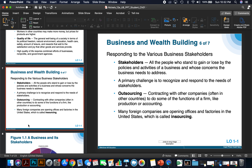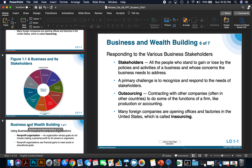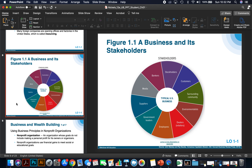Outsourcing is contracting with other companies, often in other countries, to do some of the functions of a firm like production or accounting. Many foreign companies are opening offices and factories in the United States, which is called insourcing. For example, down the highway on I-40, we have a huge Volkswagen plant — Volkswagen is obviously a German company that has opened offices and factories in the United States. There are many stakeholders in a typical U.S. business: bankers, stockholders, customers, the community the business is in, environmentalists, dealers or retailers, employees, government leaders, suppliers, and the media — all these individuals have a direct connection to that company.